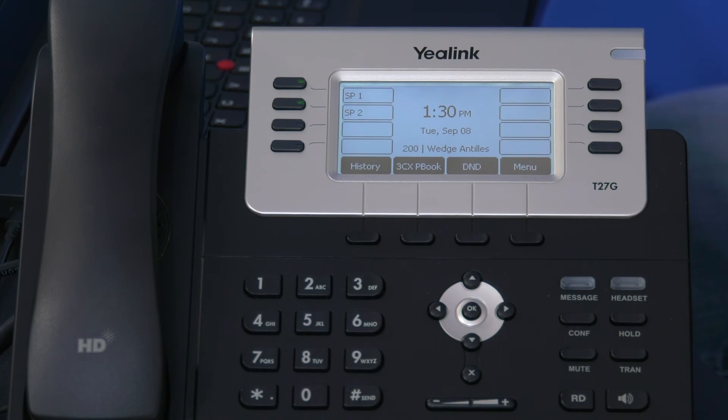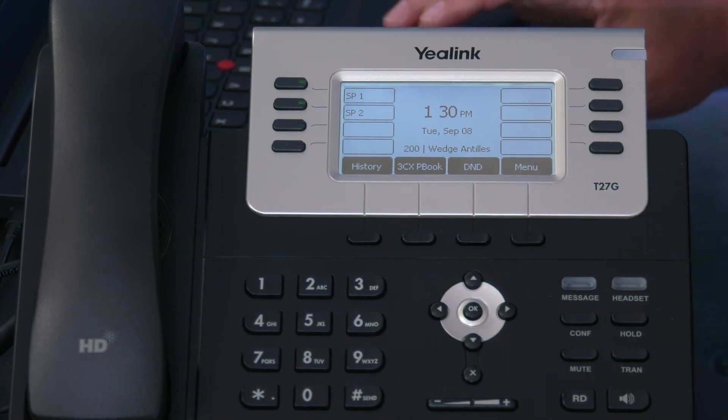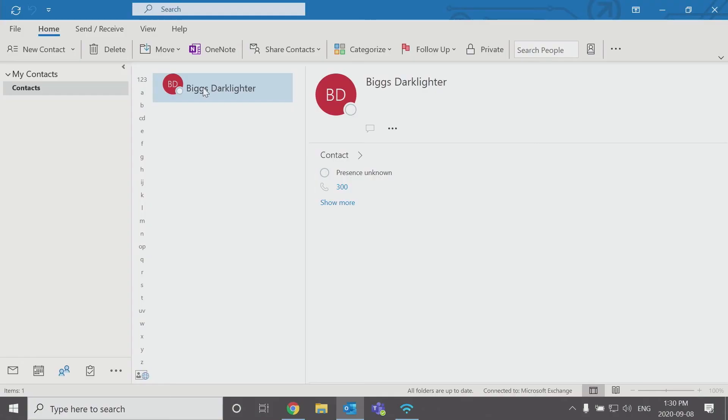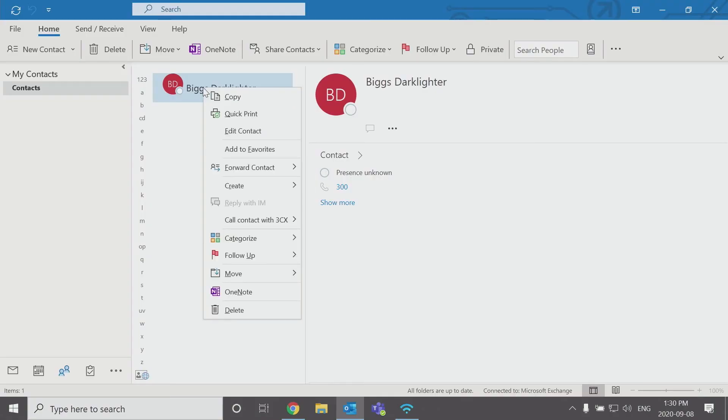That's all there is to it. Simply, inside of Outlook, right click, call contact with 3CX, select the number that you want to call. That will send that phone number to your phone. Your desk phone will ring. You select answer. That places the call to the remote party and that saves you from typing the phone number.